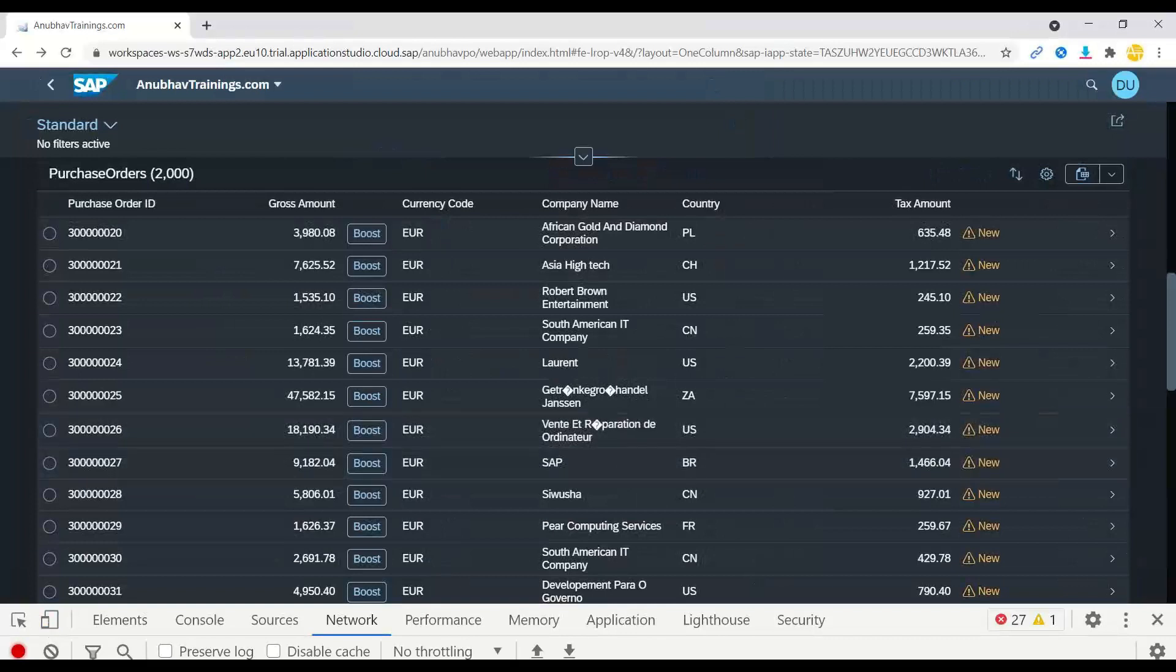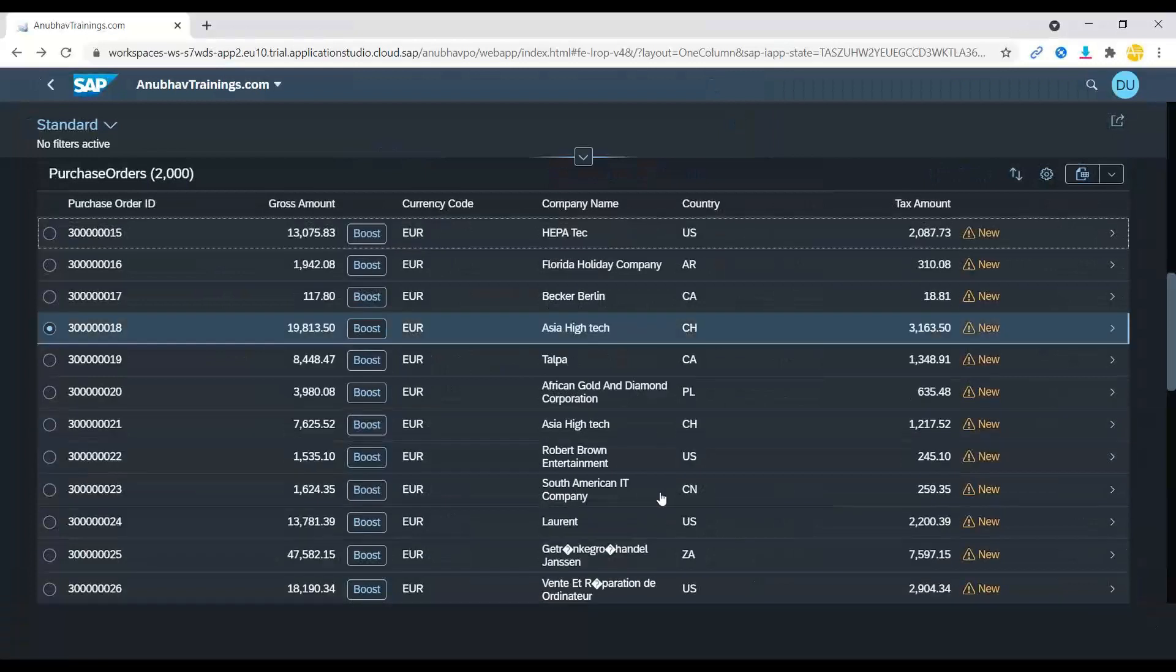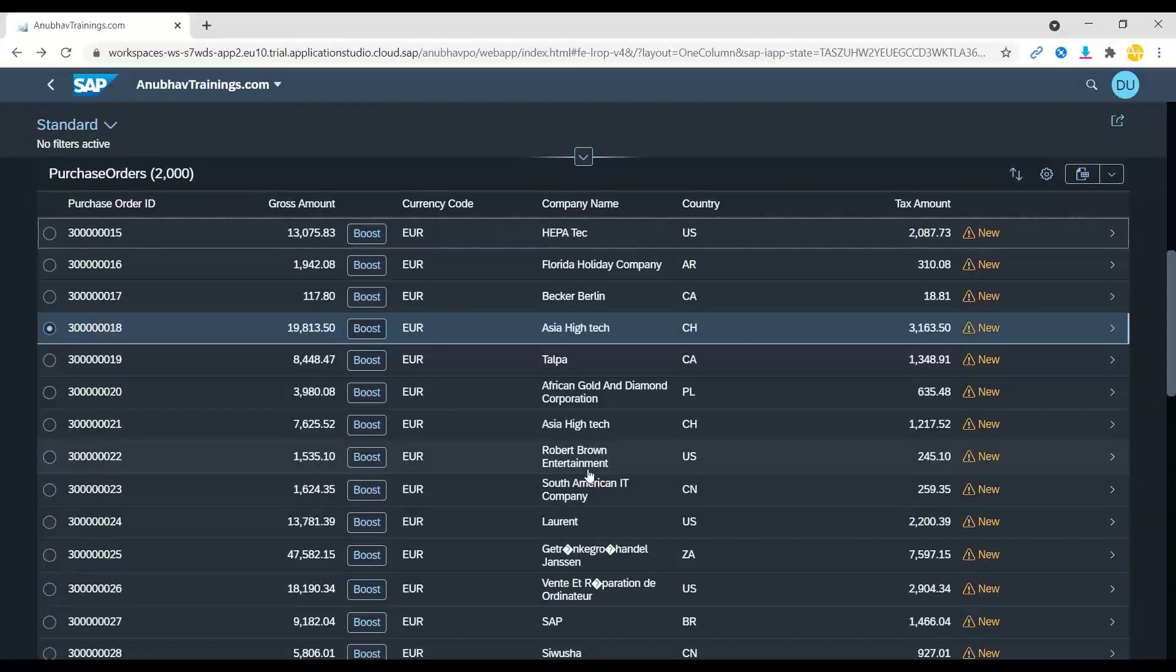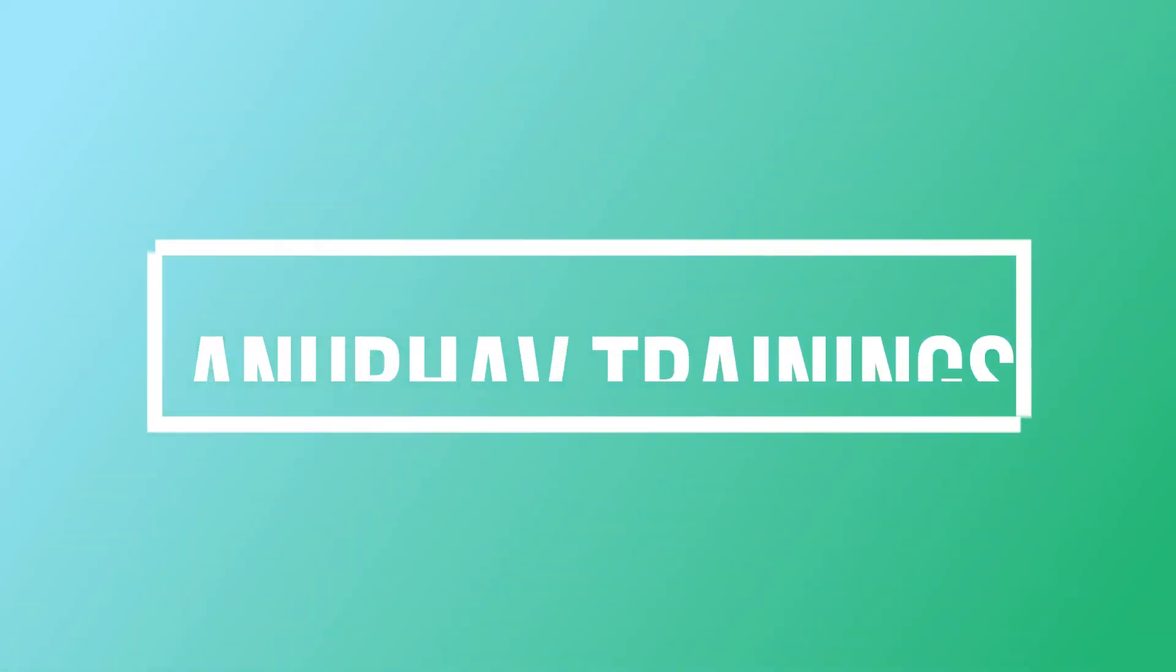So I hope you enjoyed this session of building our first Fiori application using SAP Business Application Studio. Multiple concepts are included. And to reach to this level itself, you've got to learn a lot of concepts in SAP Business Technology Platform. I hope to see you joining my course on SAP BTP. Thanks for watching this video. Give a thumbs up if you enjoyed it. Have a nice day and goodbye.